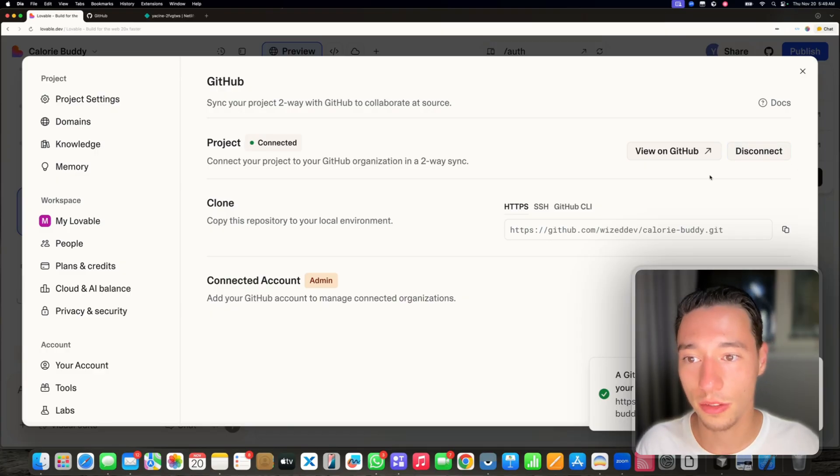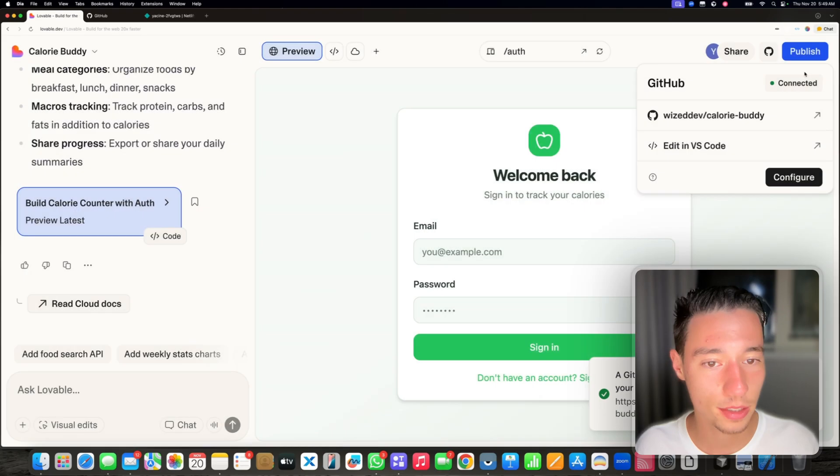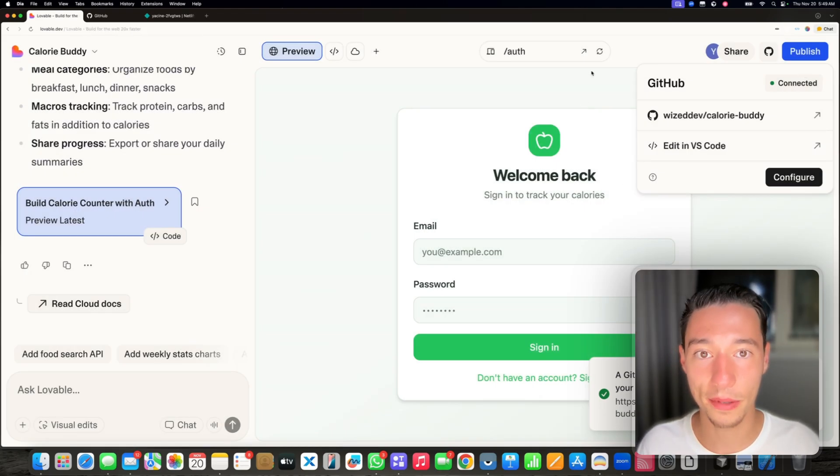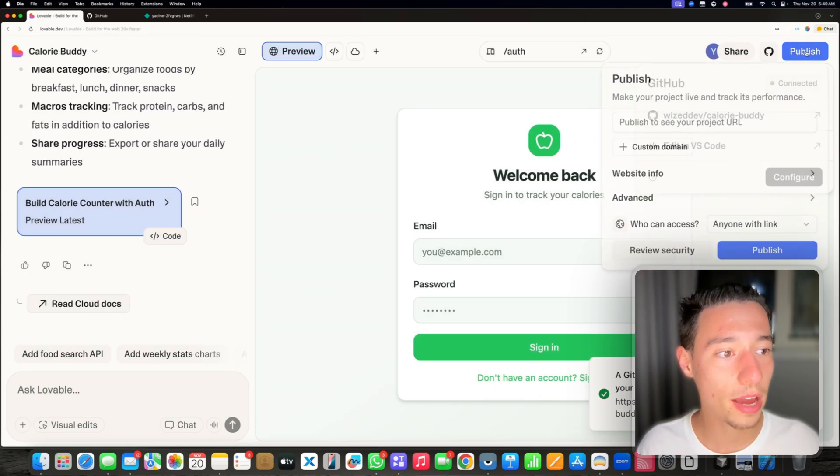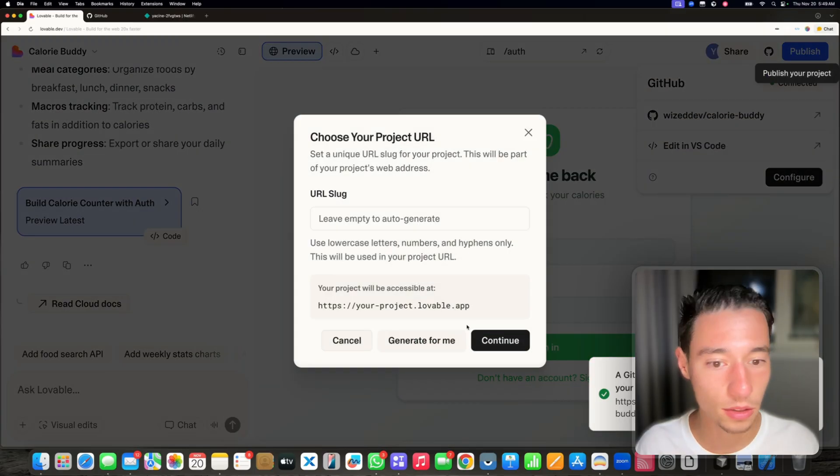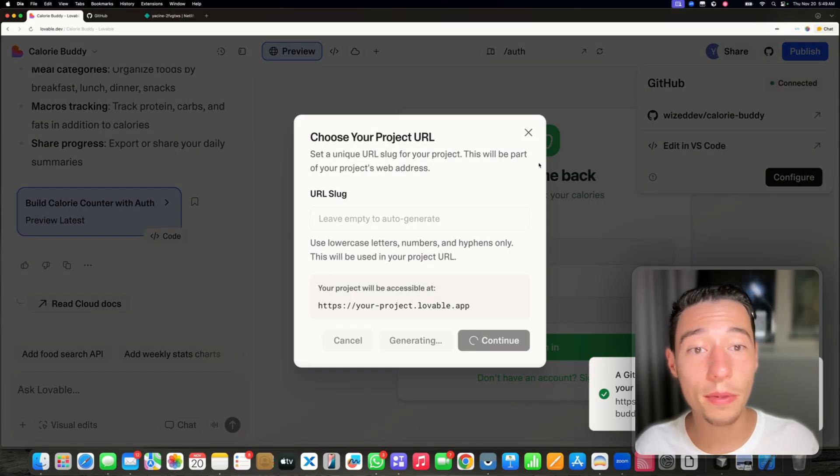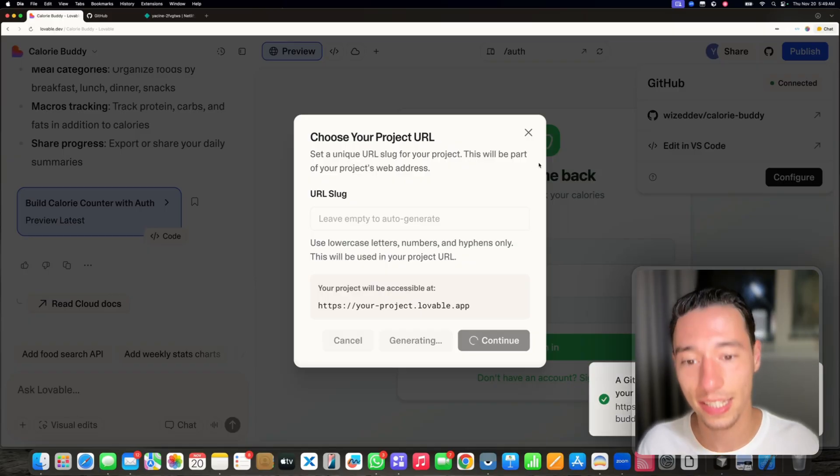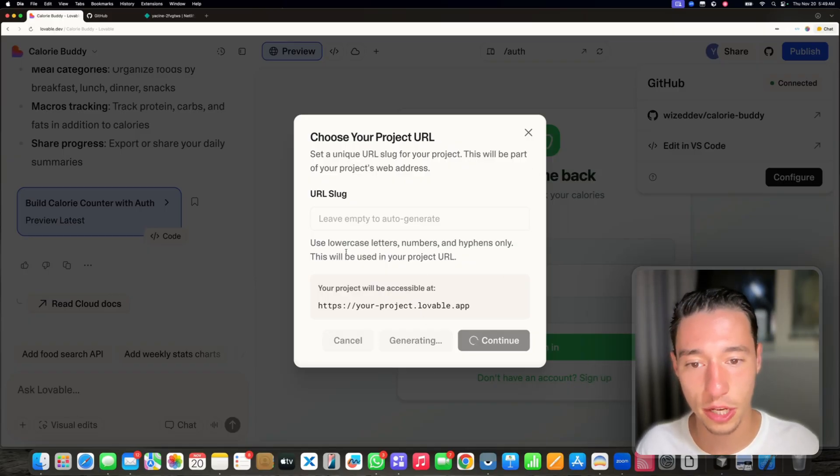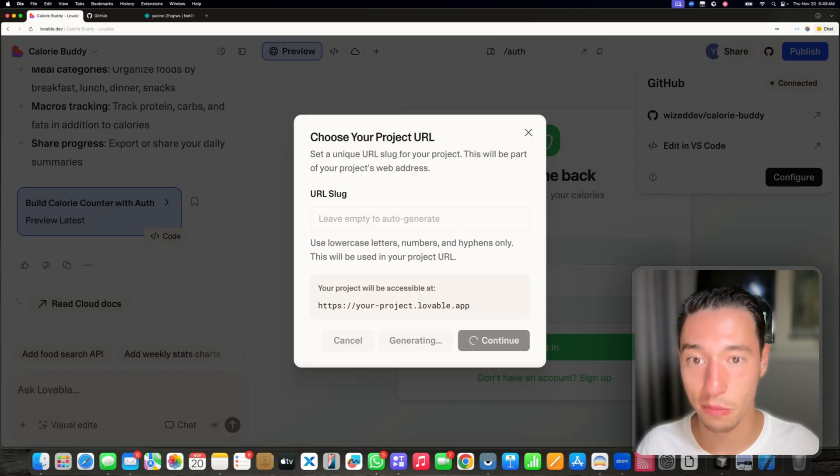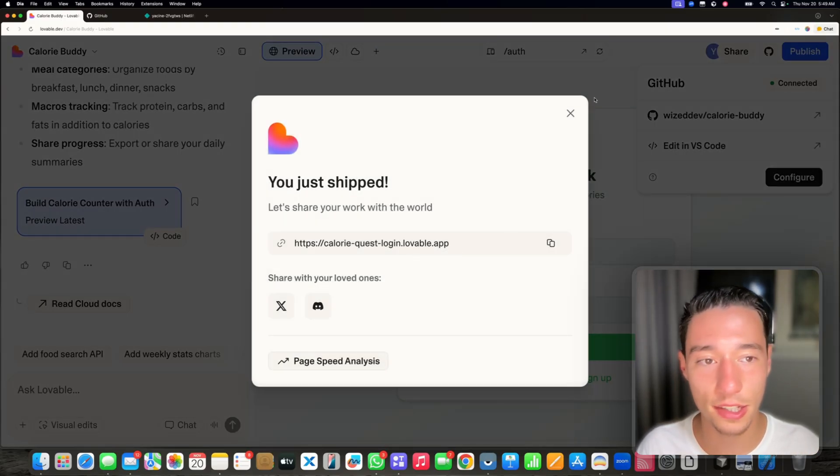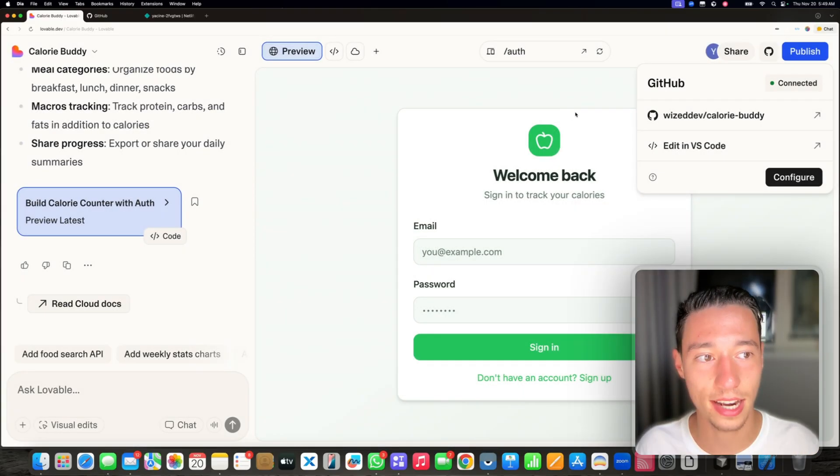There you go. We can always disconnect it, but now we're linked with GitHub. So now every time you make a publish in Lovable, you'll be able to then also update it on GitHub. Now it's just generating an empty ID and deploying my project on Lovable. And now we have this integration nicely set up.